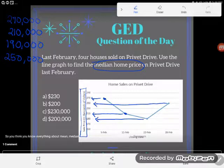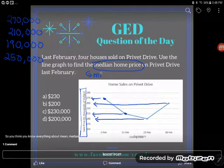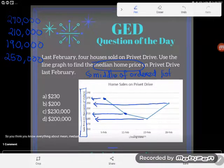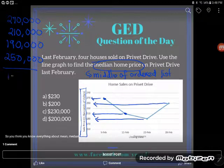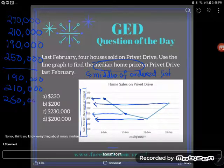So let's go back to what we've been asked to find. There's our data set — I pulled the data off the graph. We've been asked to find the median home price. Remember that the median is the centermost number in an ordered list. The list has to be in order, so I'll order it: $190,000, $210,000, $250,000, $270,000.